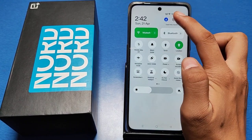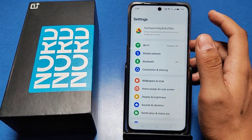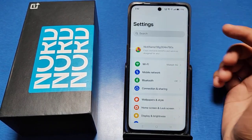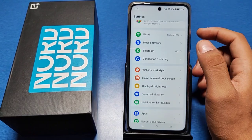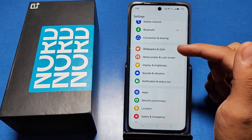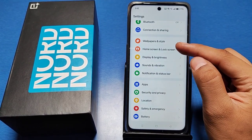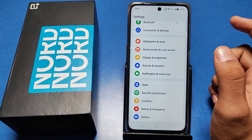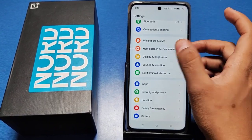First, go to the Settings option in your smartphone, then scroll down — you can also search it or swipe down. You can see there is a Home Screen and Lock Screen option; tap on it.